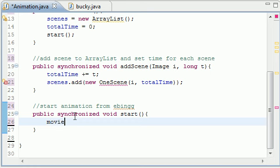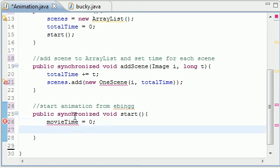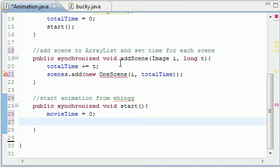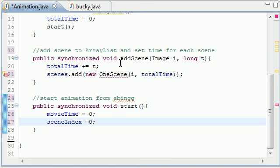So we're going to set that movie time or your animation time equal to zero right there. So aside from this whenever you restart your animation you want to make sure that your scene index is at zero as well.